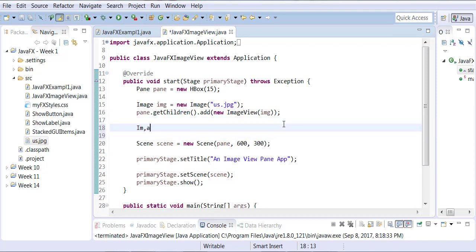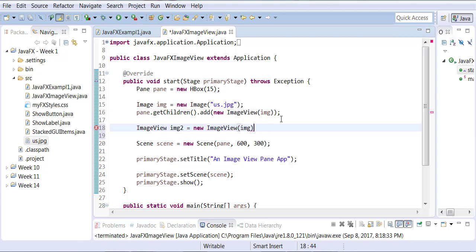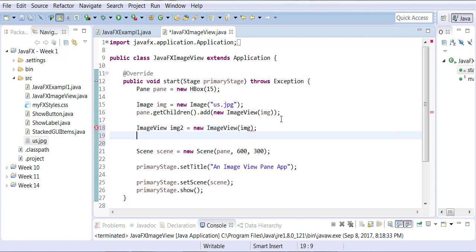Let's create an image view object. We're going to call this one IMG2 equals to new image view object. And we're going to give it the image. Okay, so that's basically how you do it. You create an image object first. You can give it to an image view and then you can assign that image view to the pane.